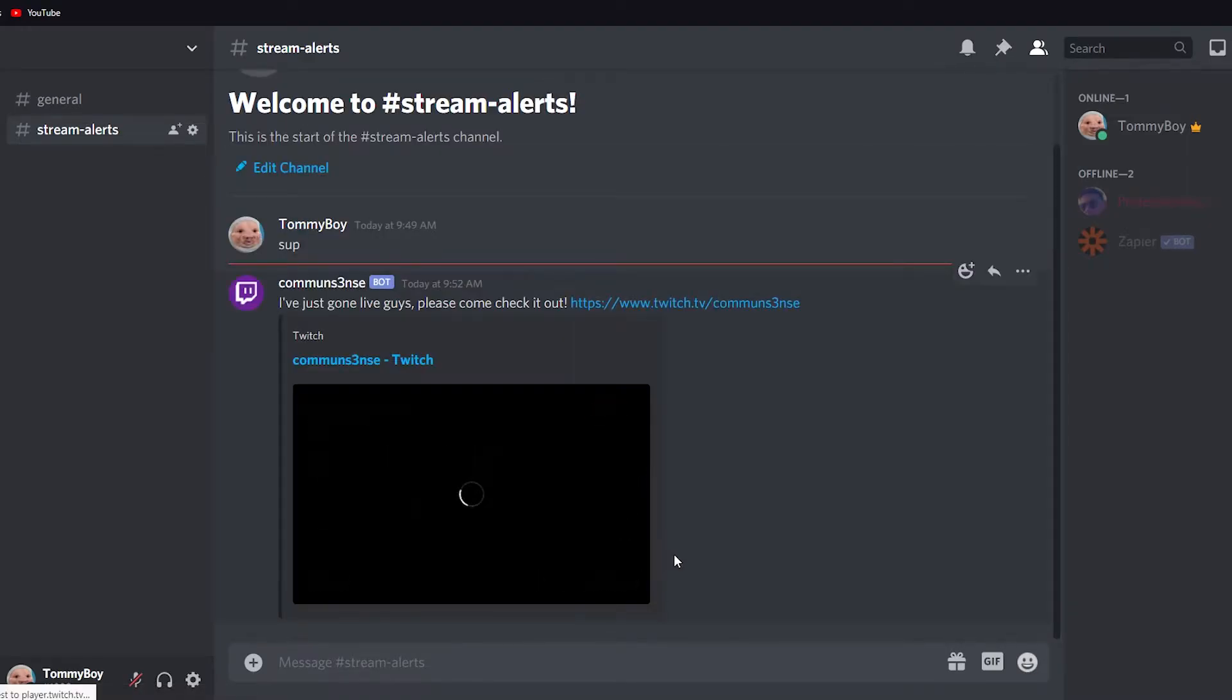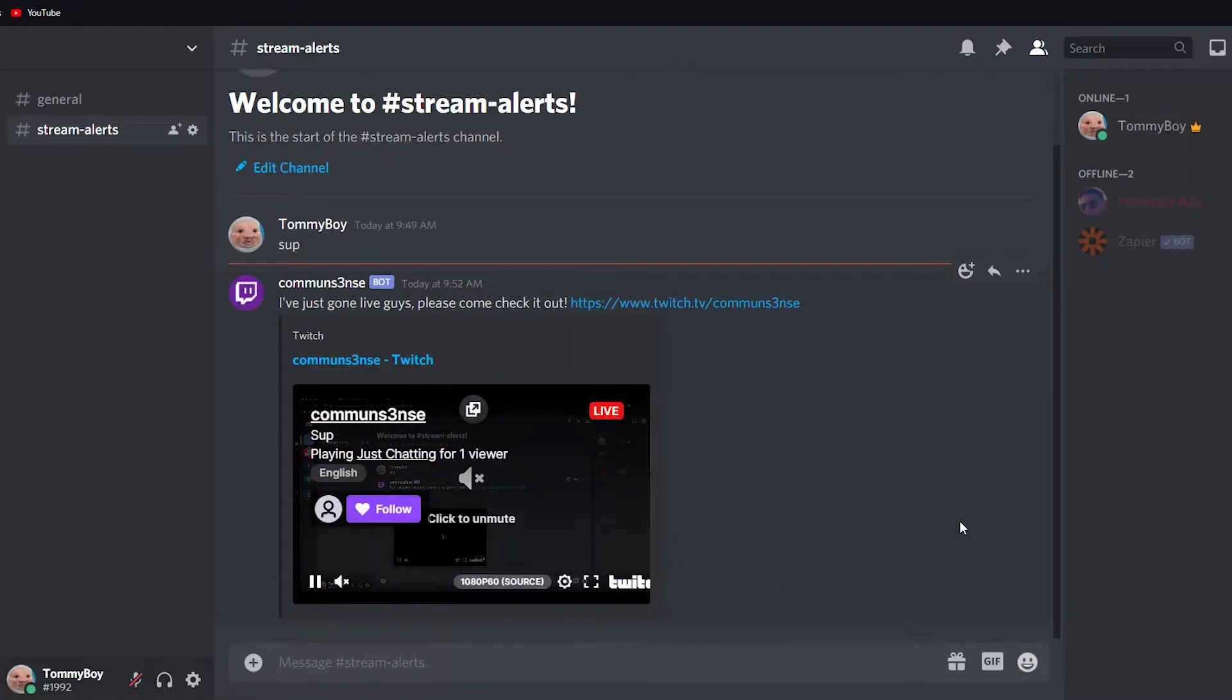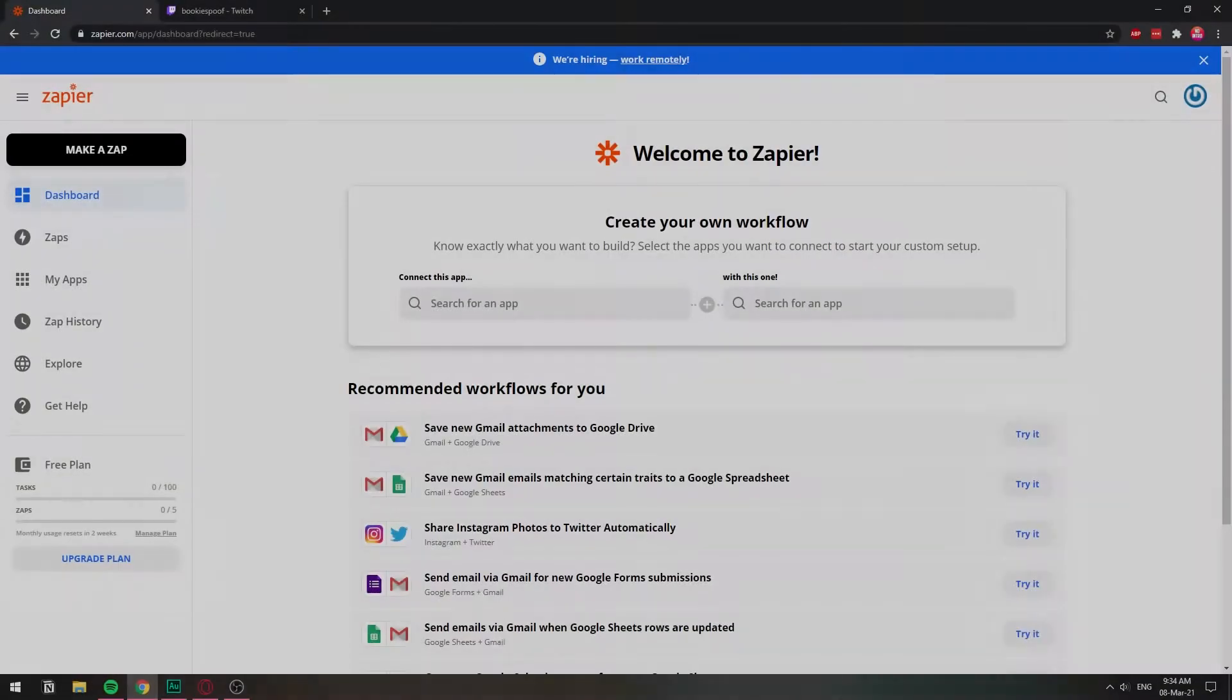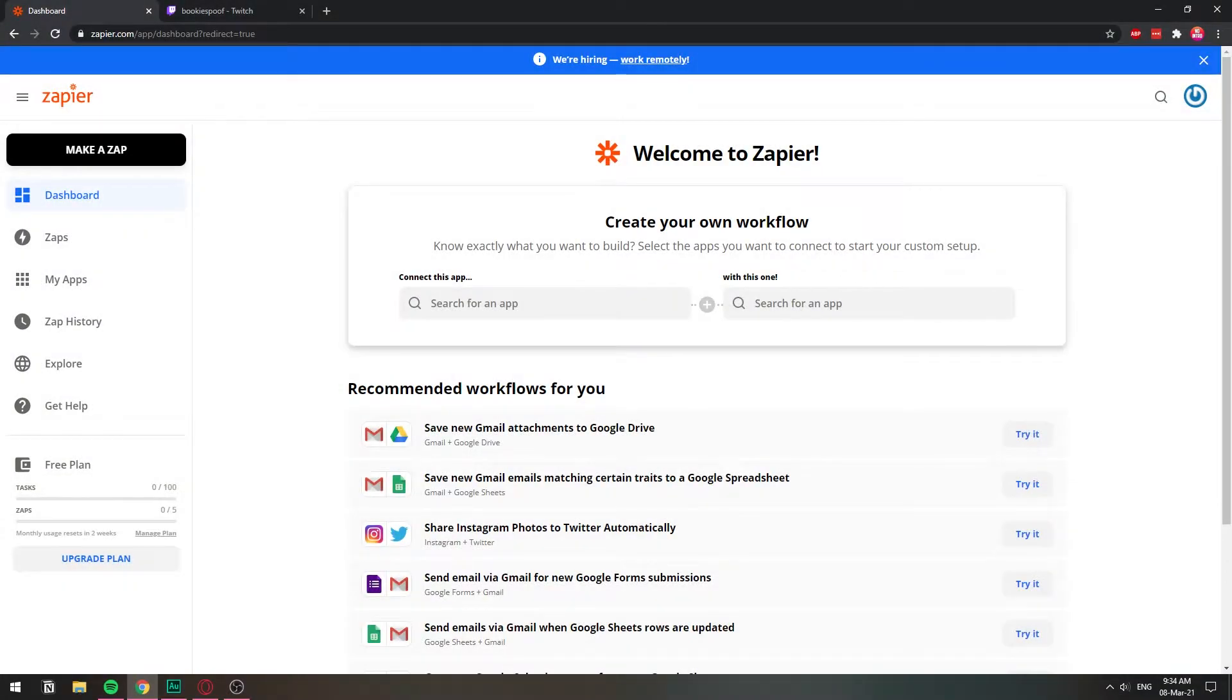In this video, I'm going to show you how you can post your new Twitch live streams to your Discord server. For this, we're going to be using this service called Zapier. From the top of my head, the only extra thing that you will need will be a second Twitch account. Then everything else, I'm pretty sure you will have it by default.